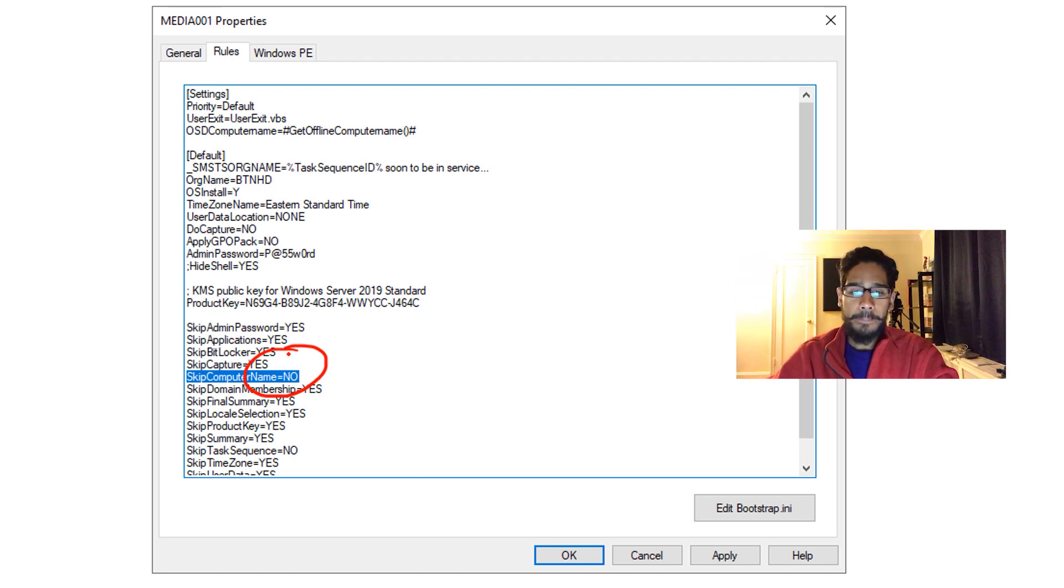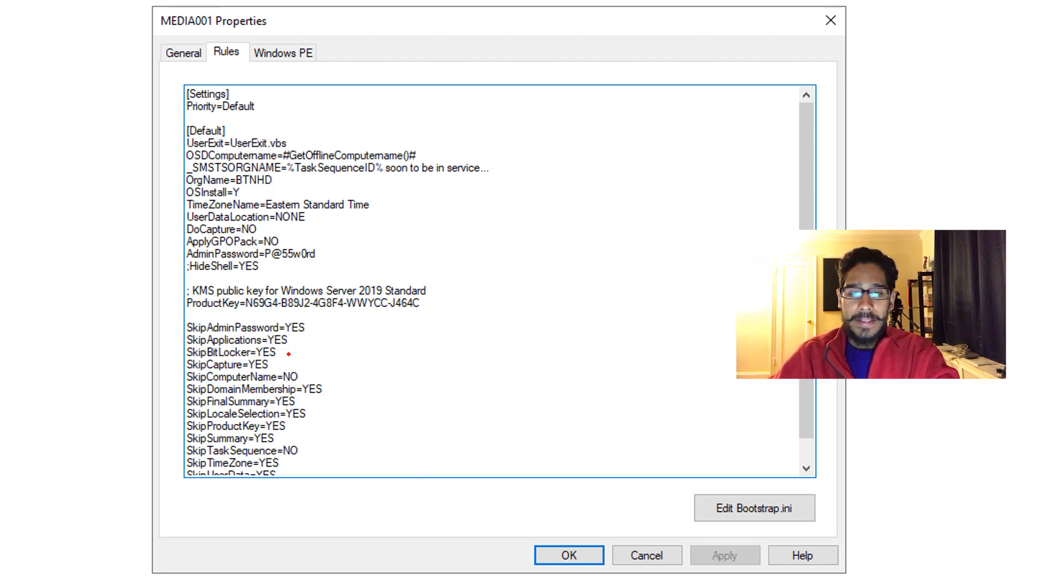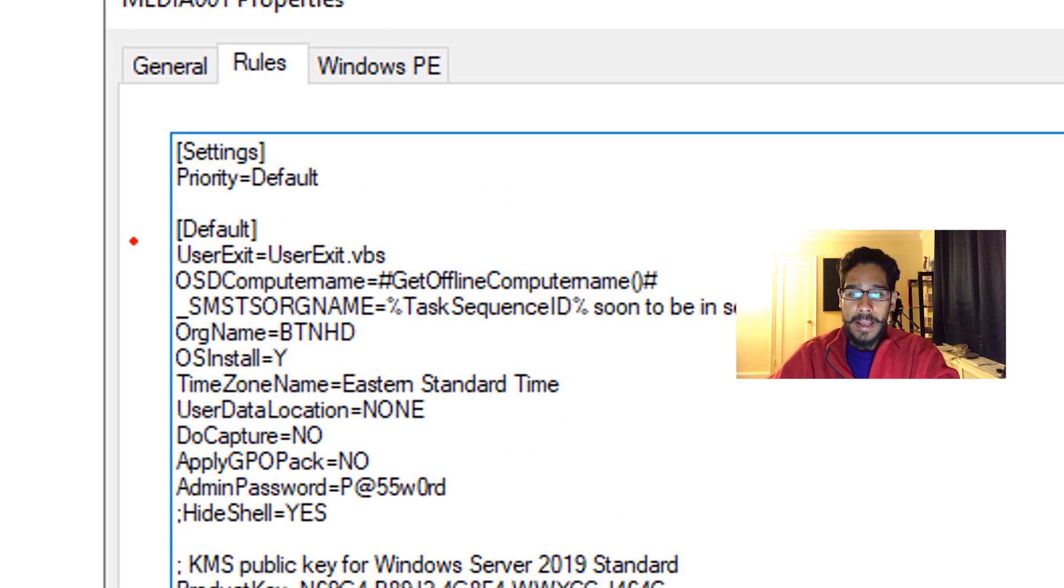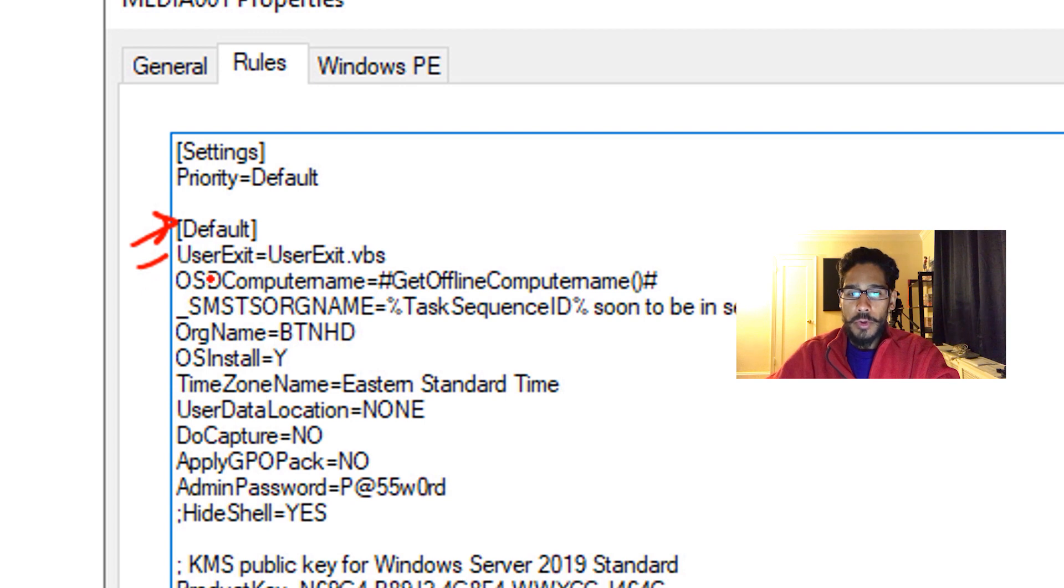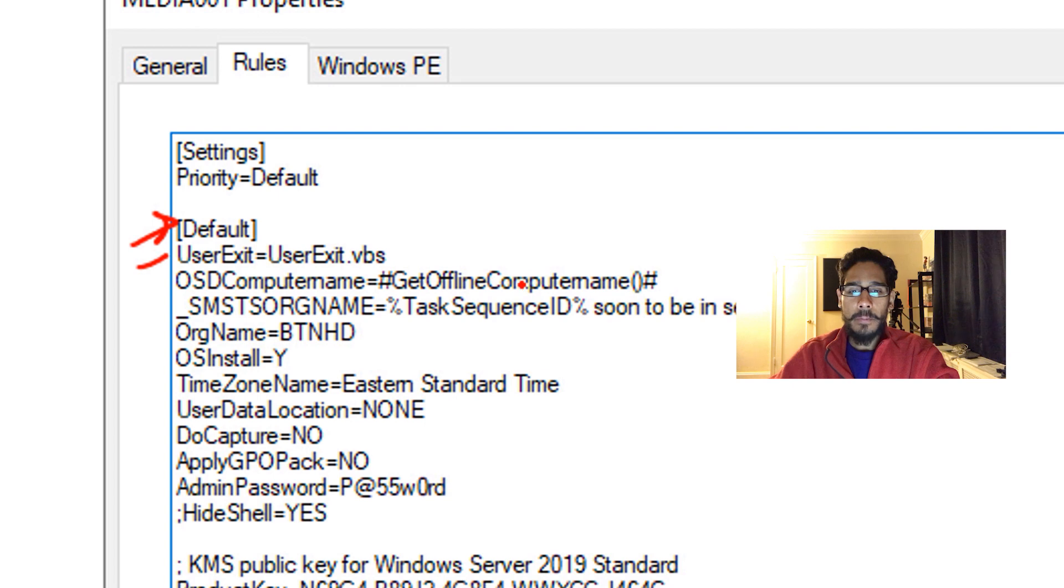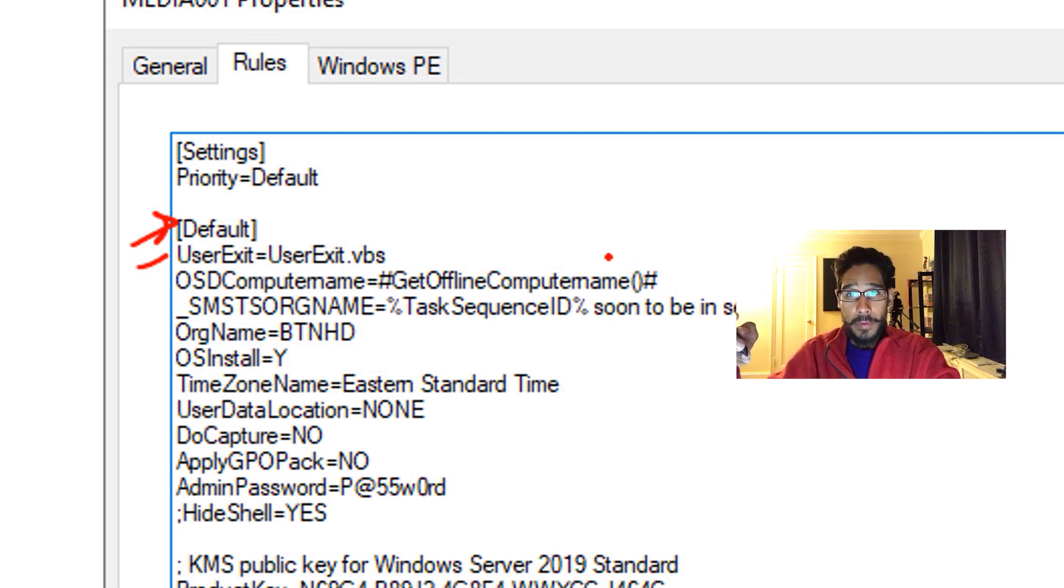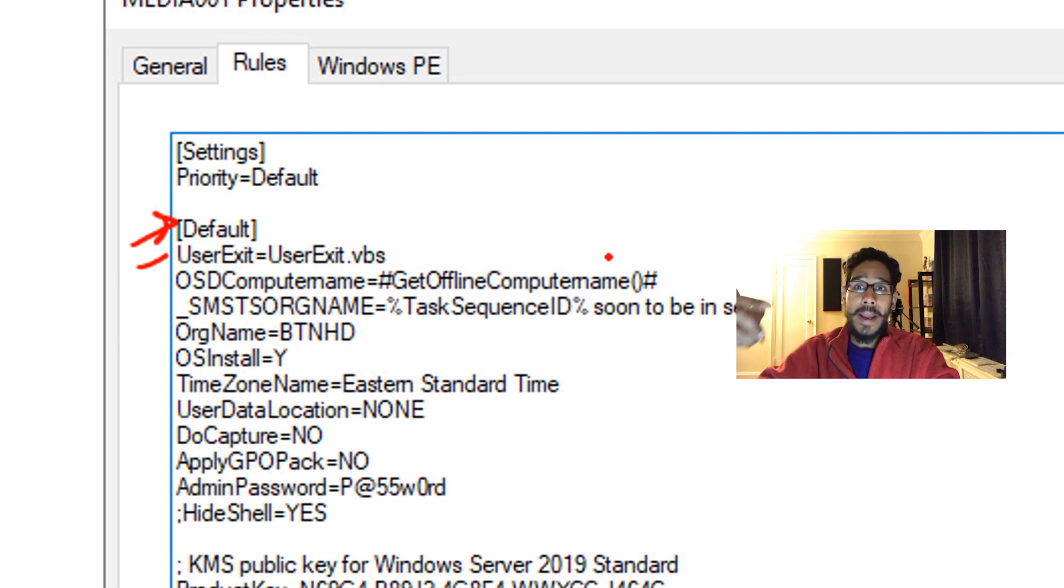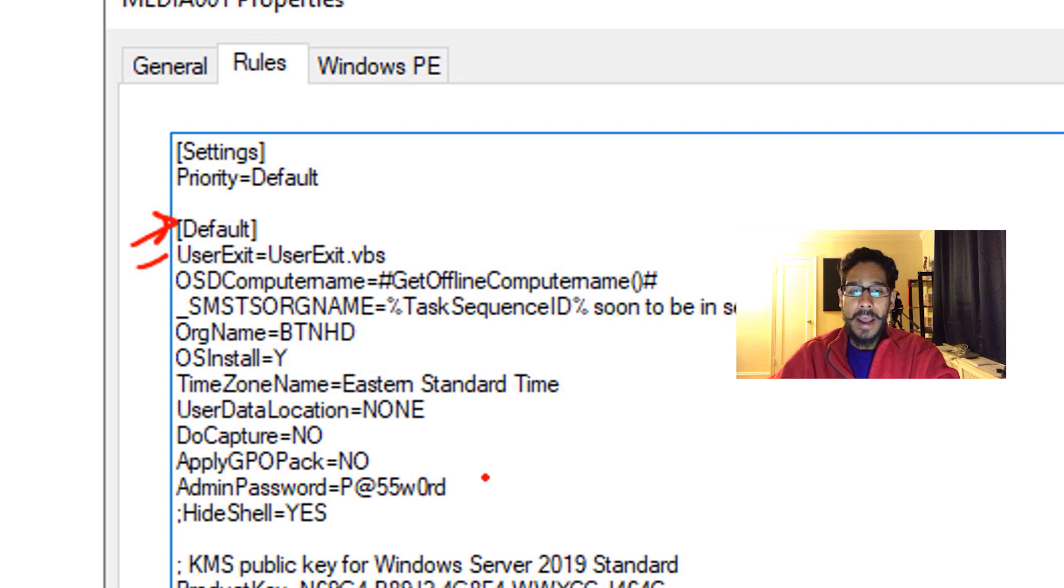Now next thing that we need to do is within here, within the default, we're going to add the two following: UserExit equals UserExit.VBS, and then we're going to call out OSDComputerName, which is equal to hash GetOfflineComputerName open and close parentheses, which is the function that we're going to use within UserExit.VBS, and then close it with a hashtag.